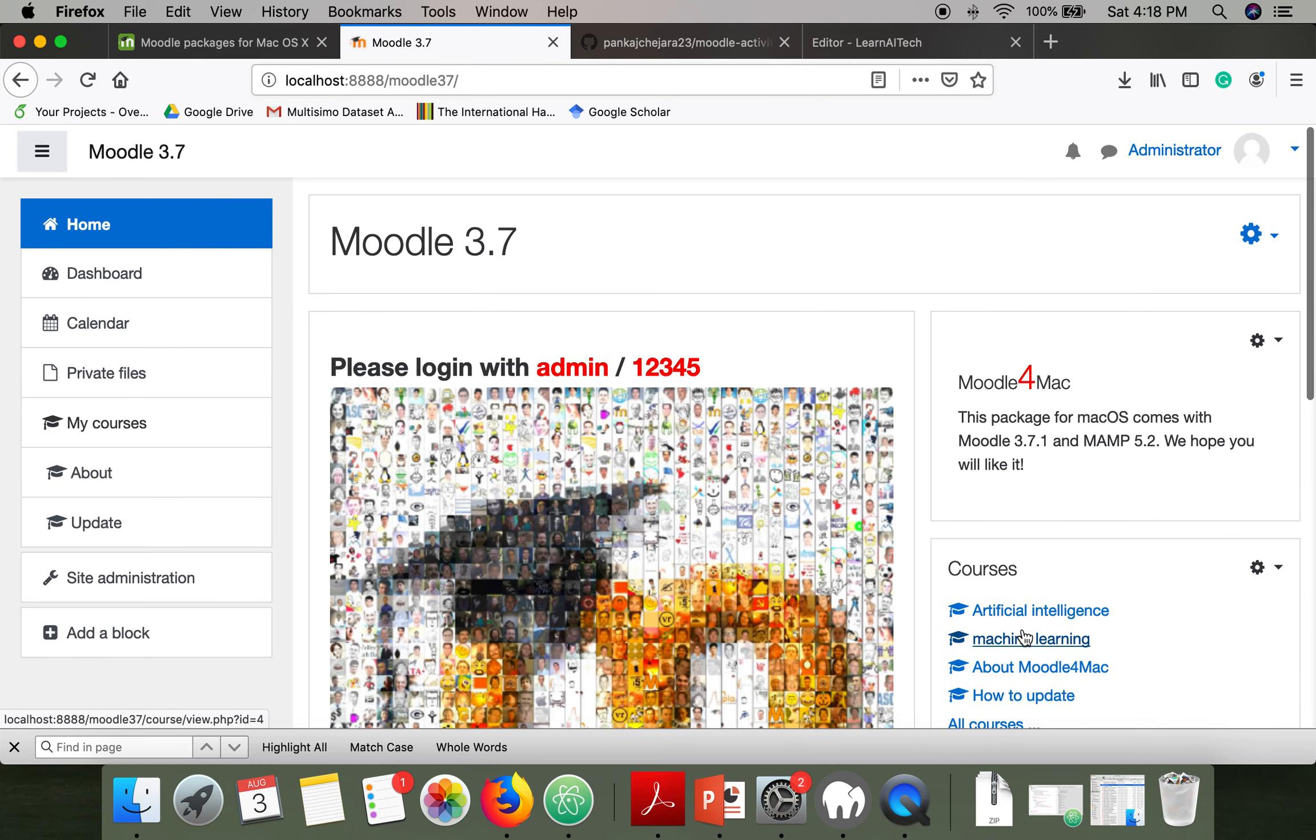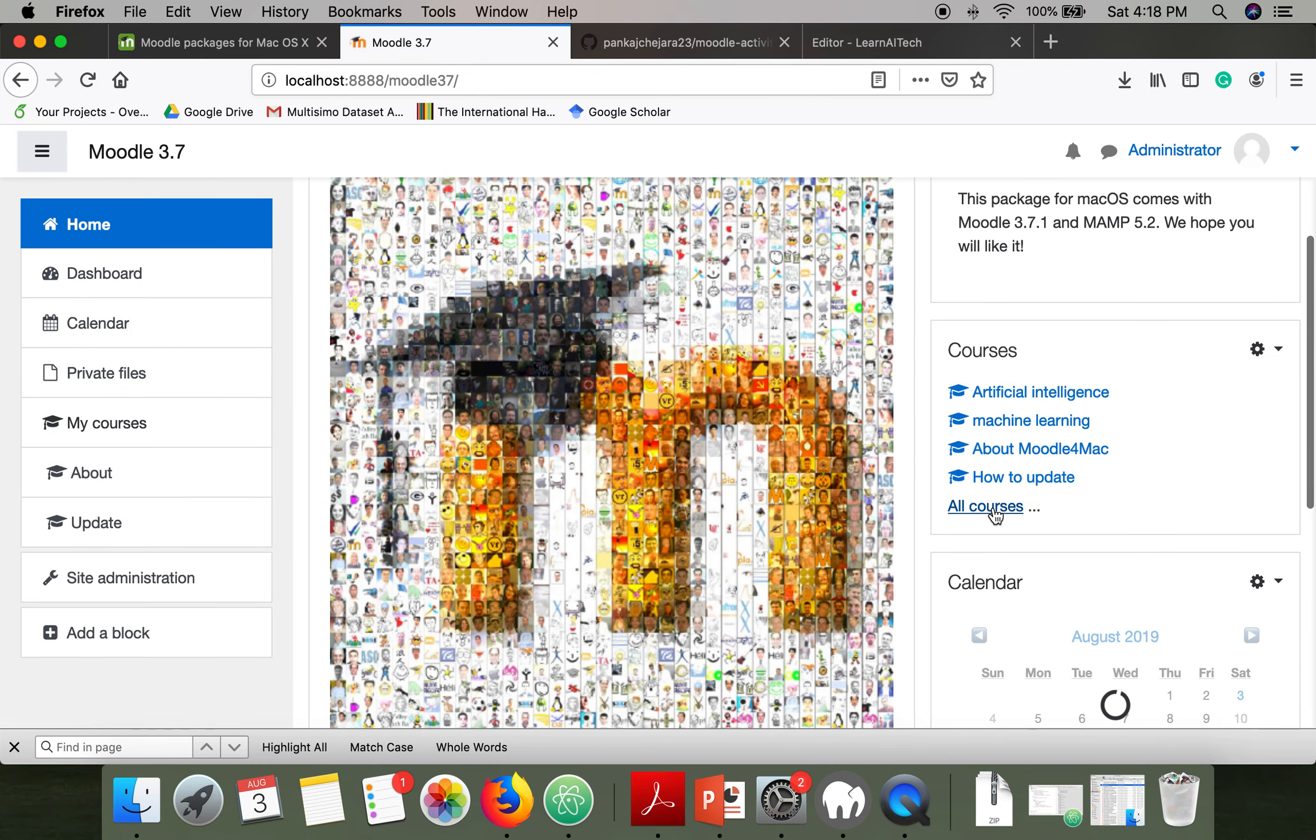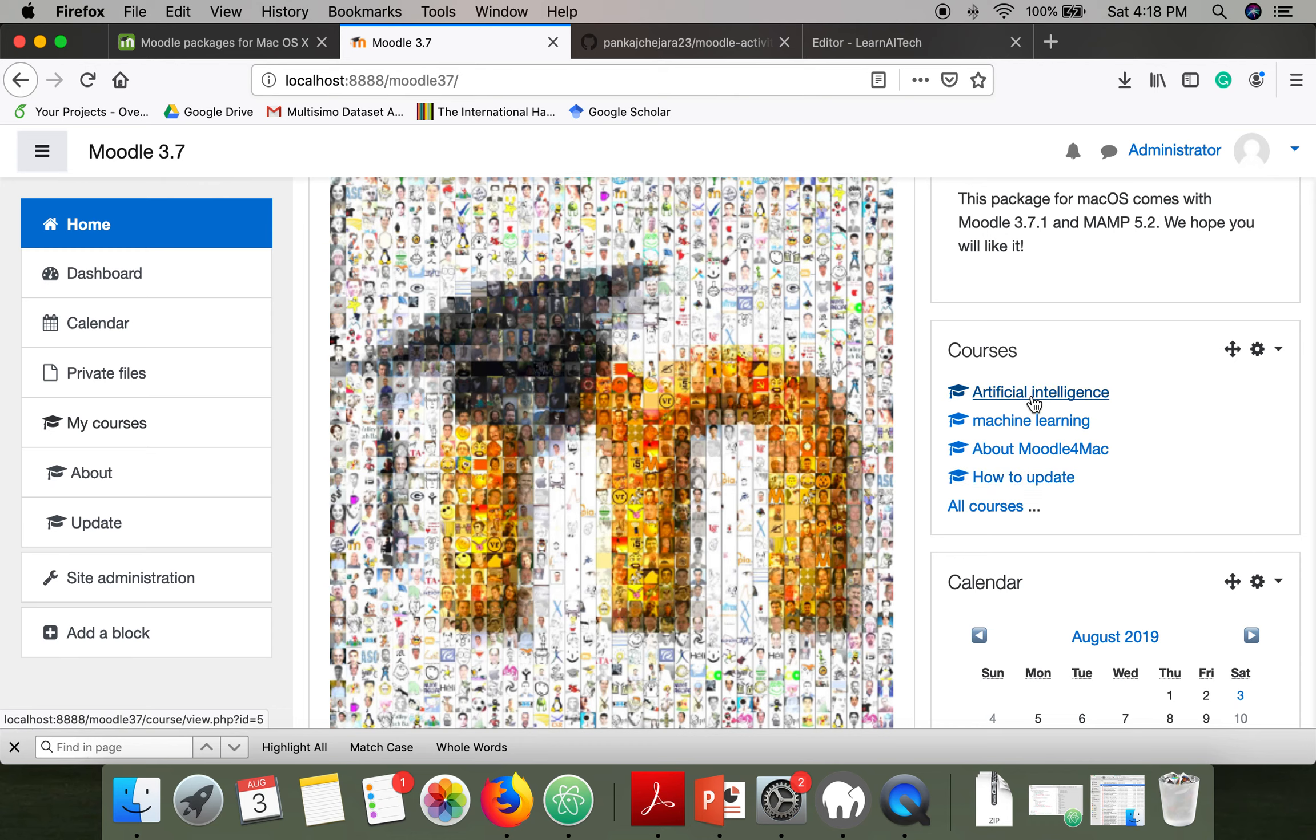Just go to home and all courses. If you have created any courses, just go to any of them. Otherwise you can create your own course.